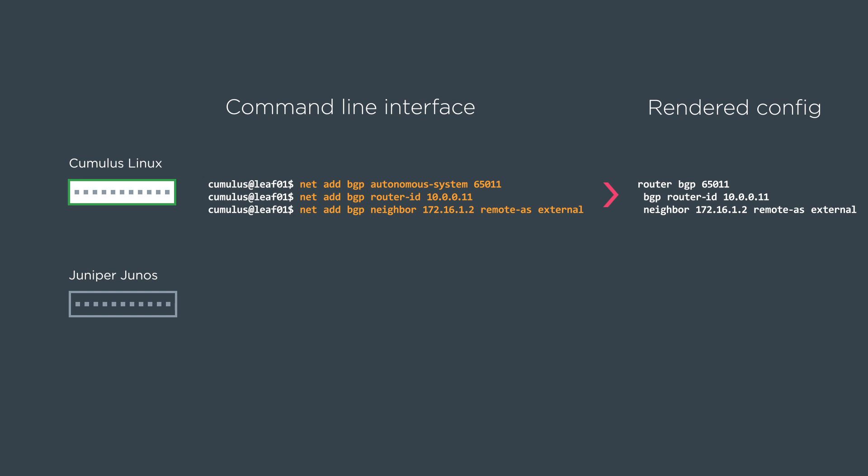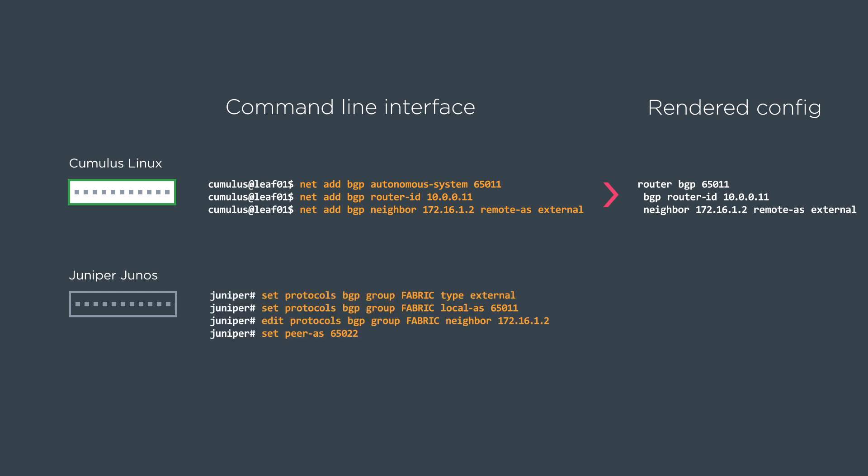Then we're going to look at a Juniper QFX config. So Juniper forces you to use peer groups which is fine because that's just best practice anyway. We set a type to external. We set our local AS and then we create a neighbor statement. In this case our peer is 6522. And this is what the rendered config looks like.